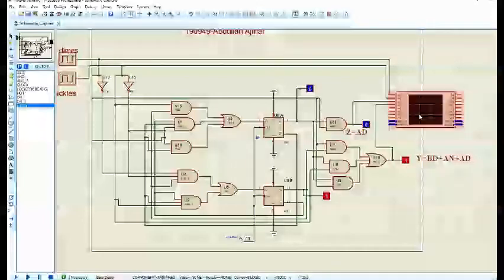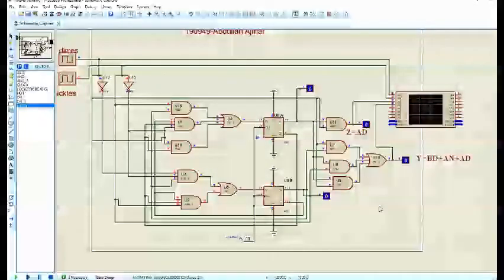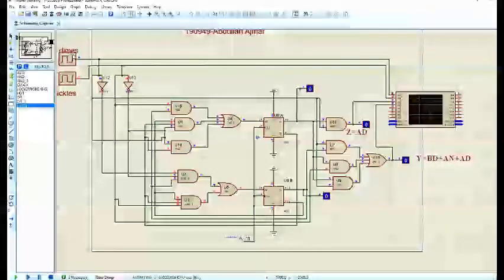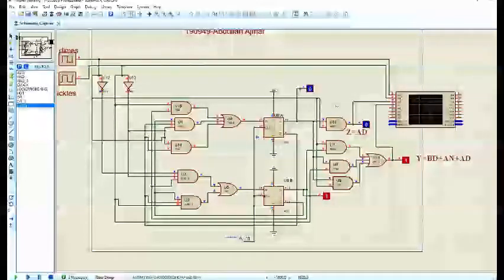In addition to the logic probes, the logic analyzer will also show us the output in waveform form. The dimes and nickels are provided by the clock — we could also use logic toggles to generate random inputs. The circuit gives outputs in accordance with the state tables we have created.